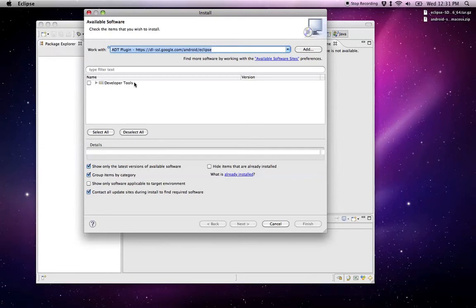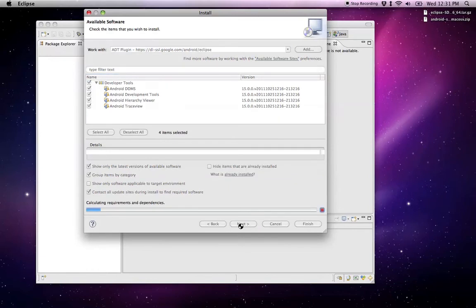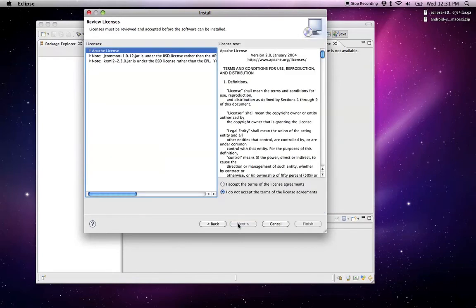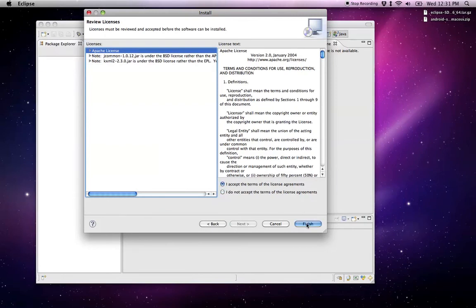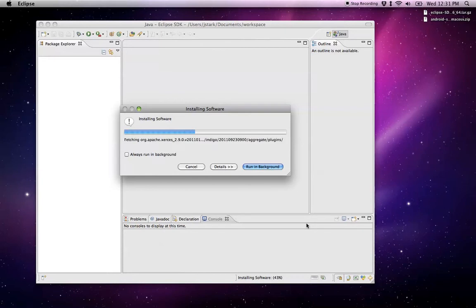There we go. The developer's tools showed up. We want to check all of those, then hit the Next button, and hit Next again. You can read your licenses and accept the terms, and then hit Finish. This will run for a little bit.